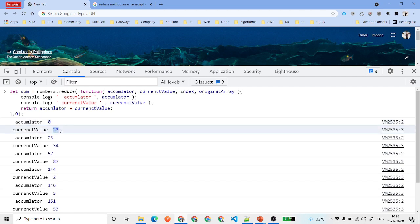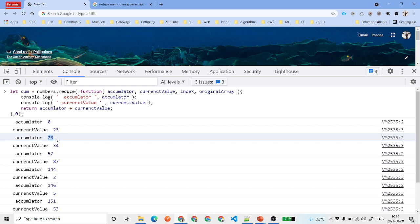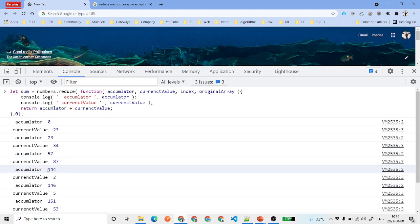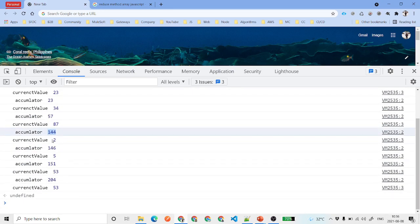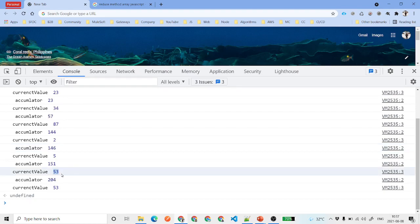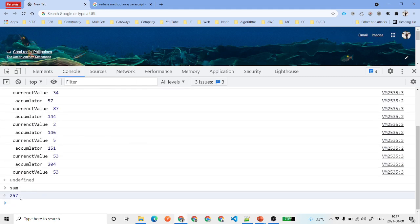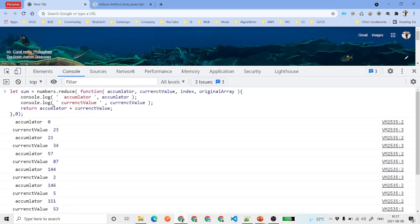What happens is: it adds 0 plus 23. Then the accumulator becomes 23, and the current value is 34, so it adds 23 plus 34. The accumulator then becomes 57, and it continues adding each element — 57 plus the next value gives 144, then 146, and at the last step you get 257. So the reduce method returns 257 as the total sum.